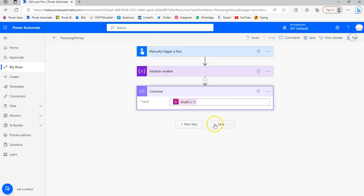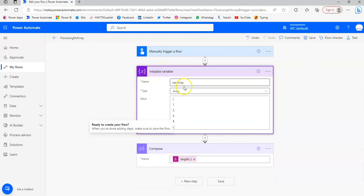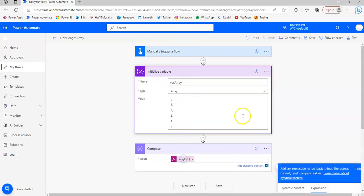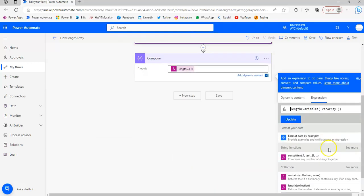So once again, initialize the variable V array of the type array. These are the values, and the function here, the important thing, is the expression length of variable.